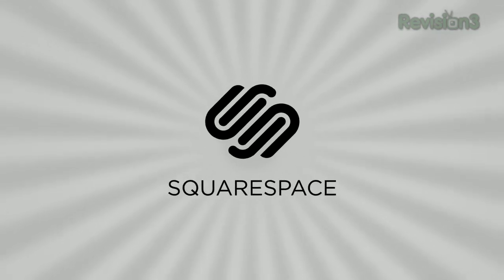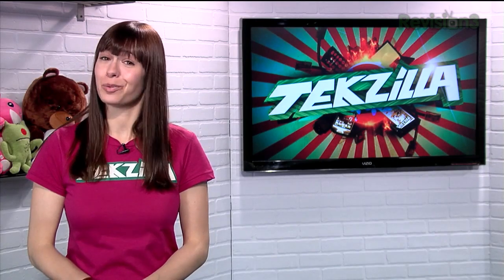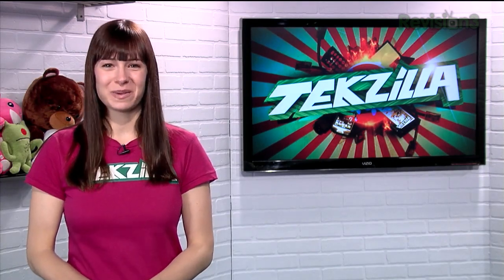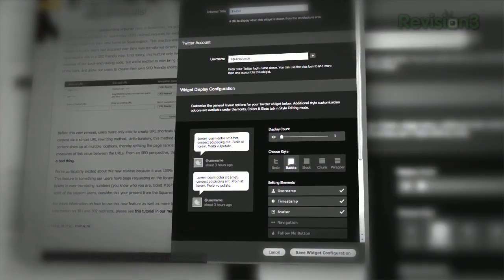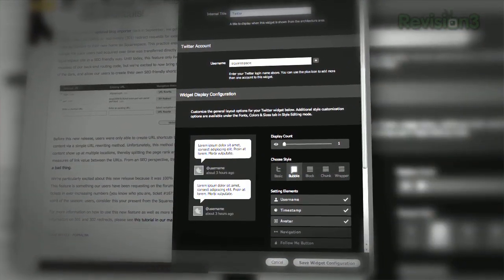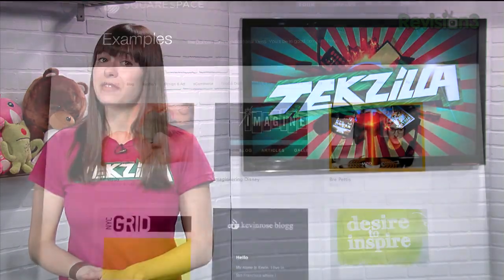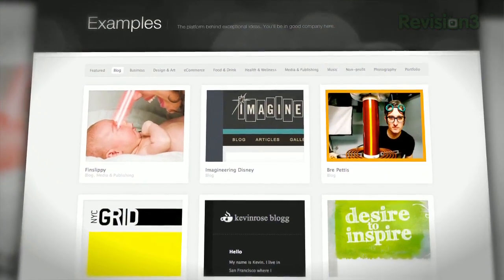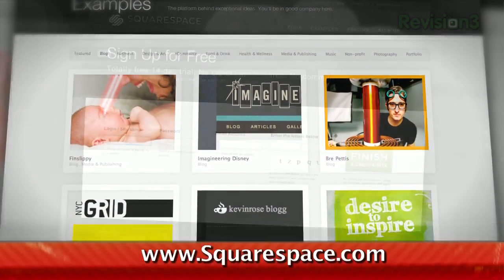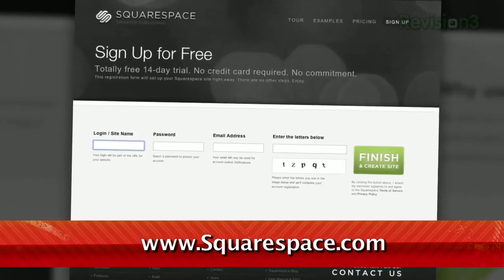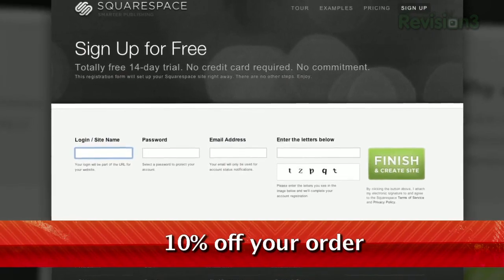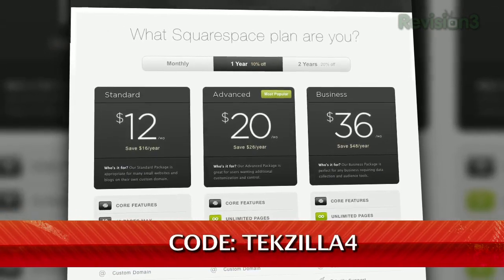Need a new website? Maybe you already have one but can't figure out how to make it look the way you want? Check out Squarespace. They just updated their style options with 13 template redesigns, 85 new styles, 2 brand new templates, and over 300 new fonts. And if you get stuck, they recently launched live online workshops to help you through it. And if that doesn't cut it, you can always turn to their 24-hour support, from which you'll get a super-fast response to any question you might have. Trust me, I just did it today. Go to squarespace.com and enter coupon code TEKZILLA4.